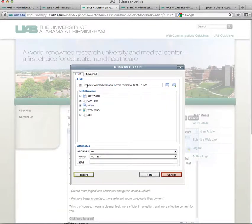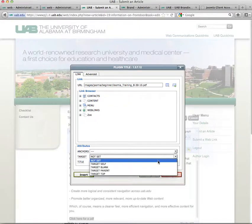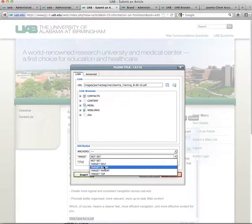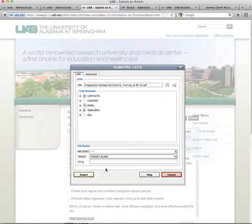That will add your URL up here. Usually I pull this down and set it as target blank, so that it opens in a brand new window. Then click insert.